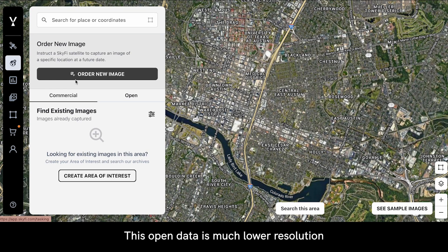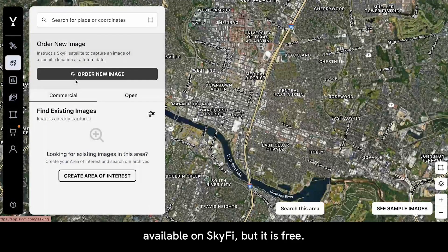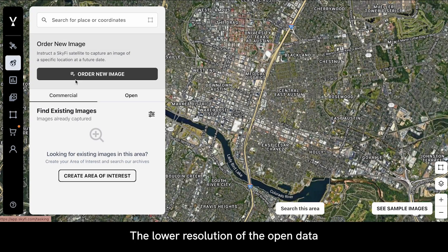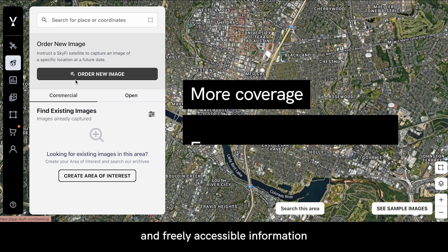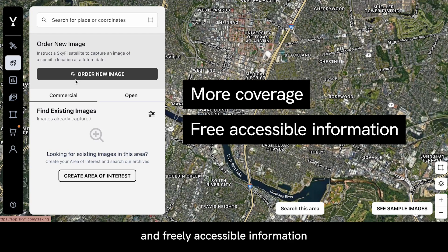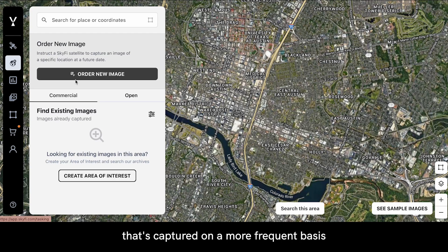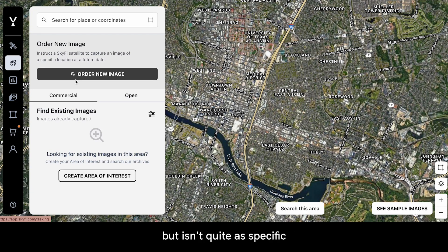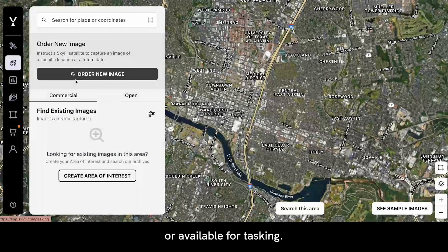This Open Data is much lower resolution than the commercial data available on SkyFi, but it is free. The lower resolution is a trade-off for more coverage and freely accessible information that's captured on a more frequent basis than the commercial data, but isn't quite as specific or available for tasking.